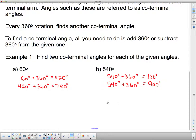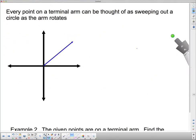So those are two more coterminal angles, and I could keep doing that — keep adding 360, adding 360, adding 360 — and I'd be getting another coterminal angle each time.